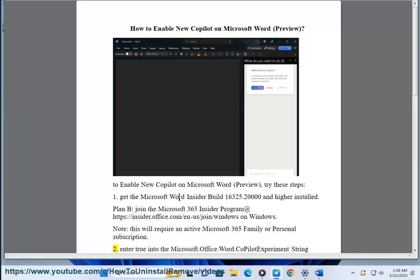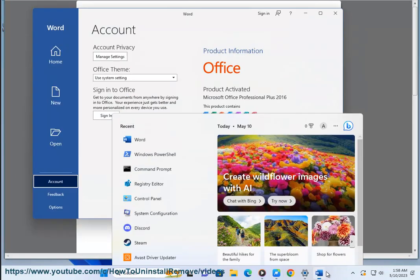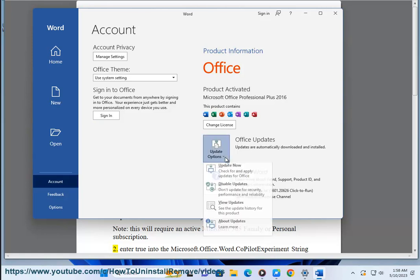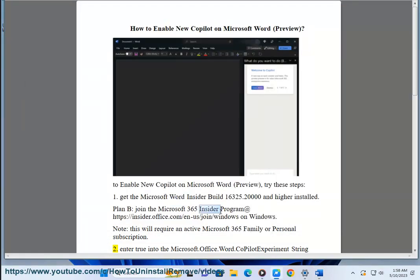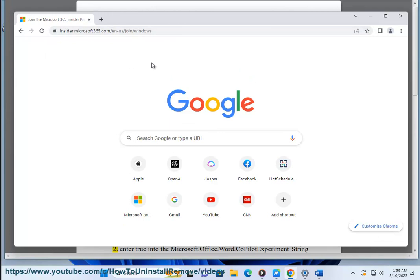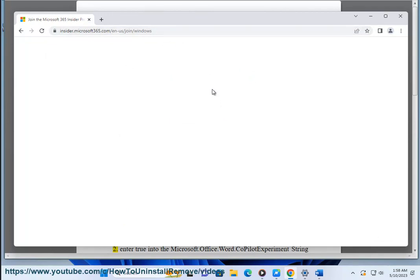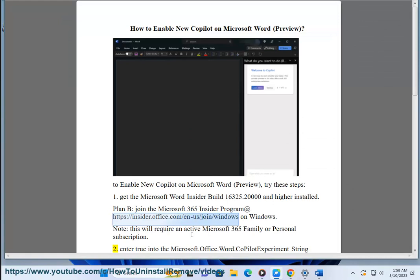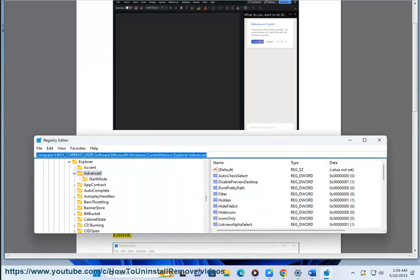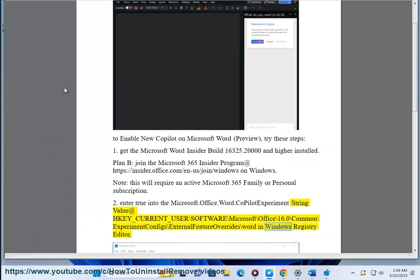Step 2: Enter 'true' into the Microsoft.office.word.copilot experiment string value at HKEY_CURRENT_USER\Software\Microsoft\Office\16.0\Common\ExperimentConfigs\ExternalFeatureOverrides\word in Windows Registry Editor.